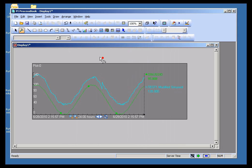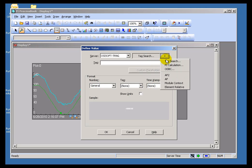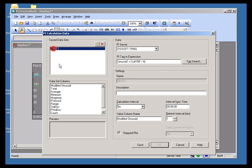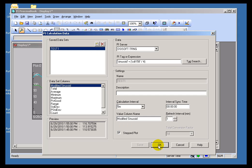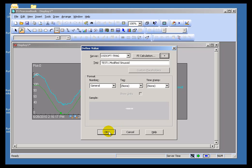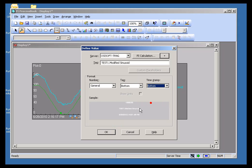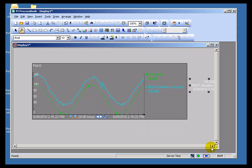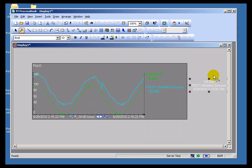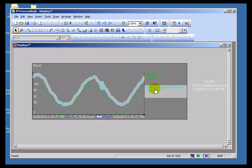Note that you can make use of this in other objects as well — it's not limited to just Trends. I could add a Value, for example, and instead of doing a traditional Tag Search, I'd go out and look for a Pi Calculation, same as I did before. Let's put the Name and Timestamp at the bottom. So here's the Current Value of that calculation, and you can see it aligns to the Current Value we see on the trend as well.